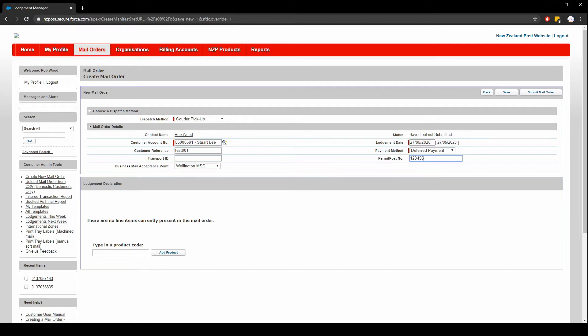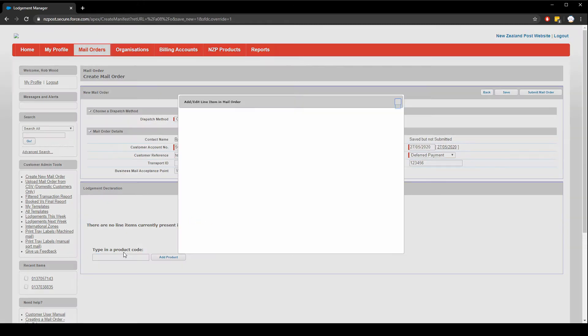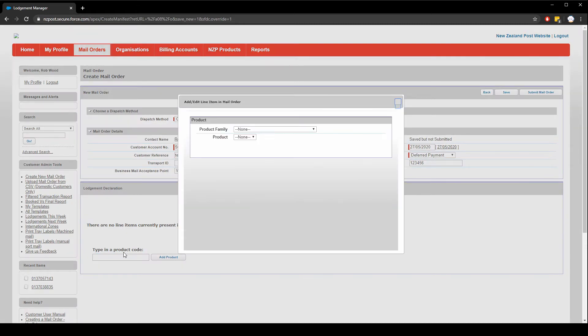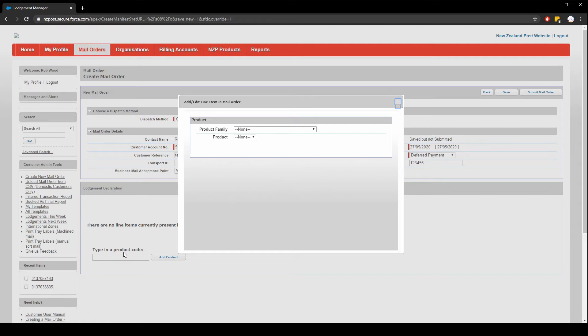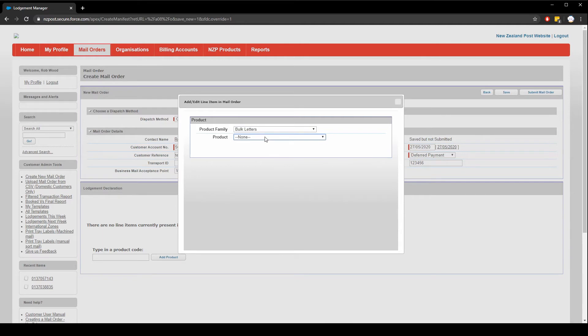Next choose a product code. If you know the code you can type it in push enter. Or if you click in the box and press enter, the dialog will appear on screen allowing you to choose the product family and product manually. Let's go through a few different examples. First let's choose bulk letters as the product family. And then we'll choose LDPM as the product. This is a standard letter.